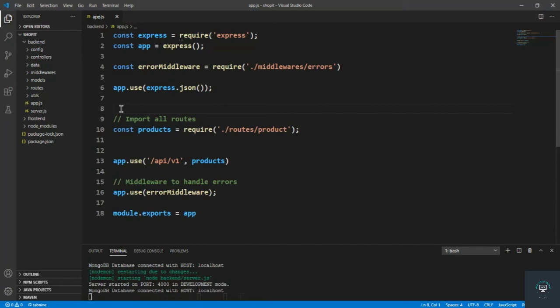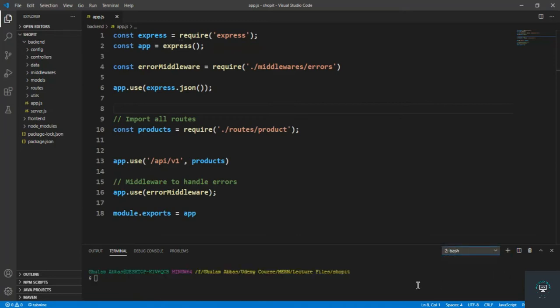In this video we just have to create the model of the user, but before that I have to install the packages related to this section. In a new terminal I'll install first: bcryptjs to encrypt our password, then json web token, and then validator.